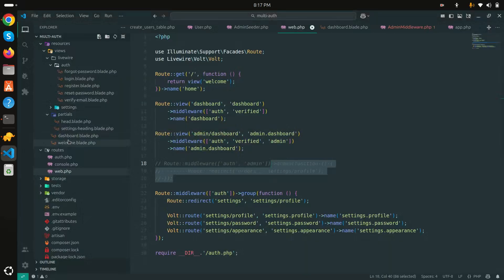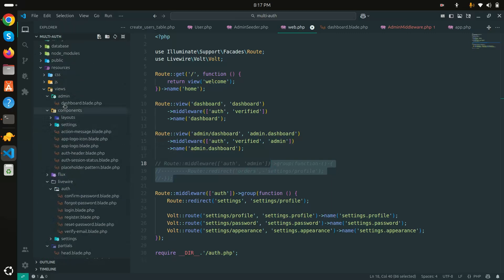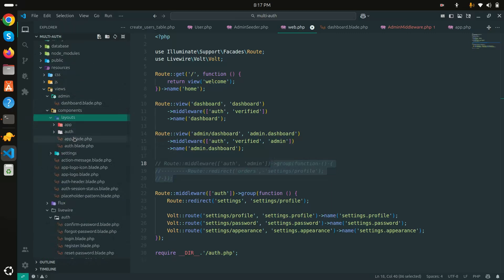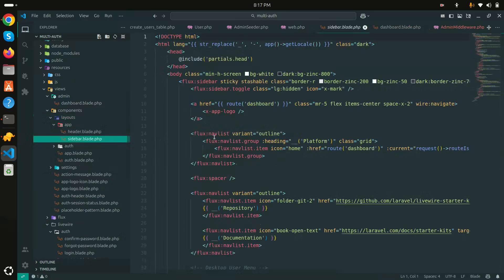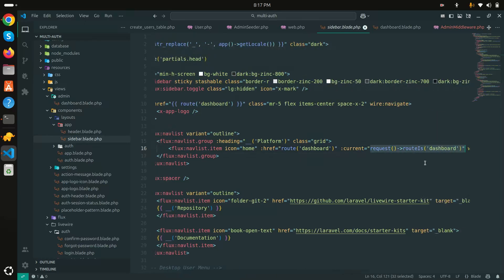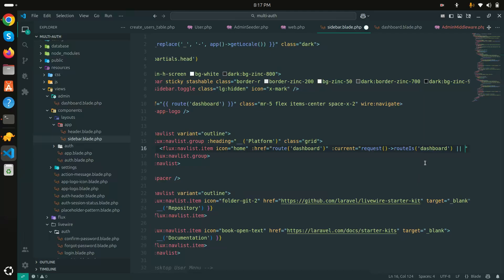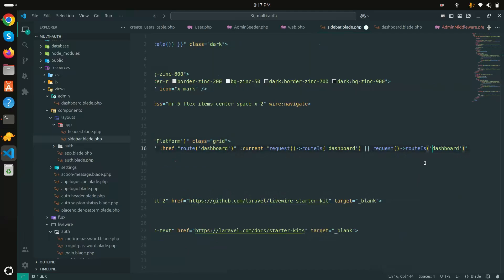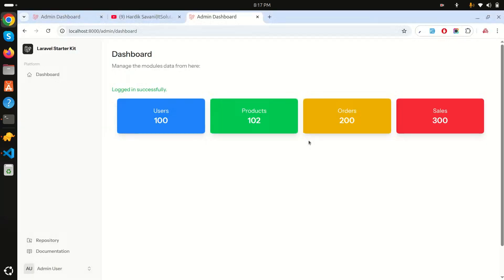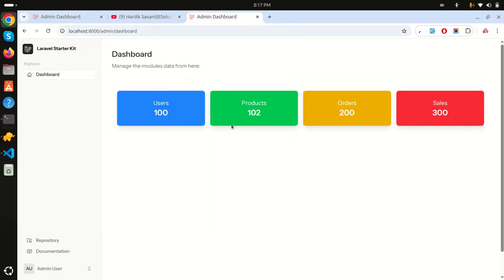After logging back in as admin, the dashboard link isn't highlighted as active in the sidebar. Going to the sidebar layout, I'll add 'admin.dashboard' to the existing condition that checks the current route for the active state. Now it correctly highlights the dashboard link.